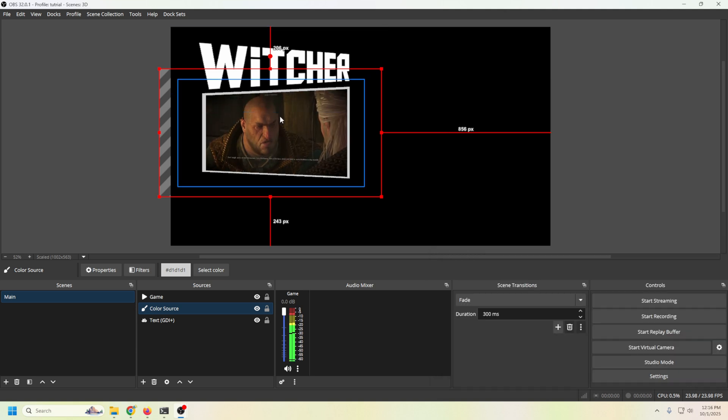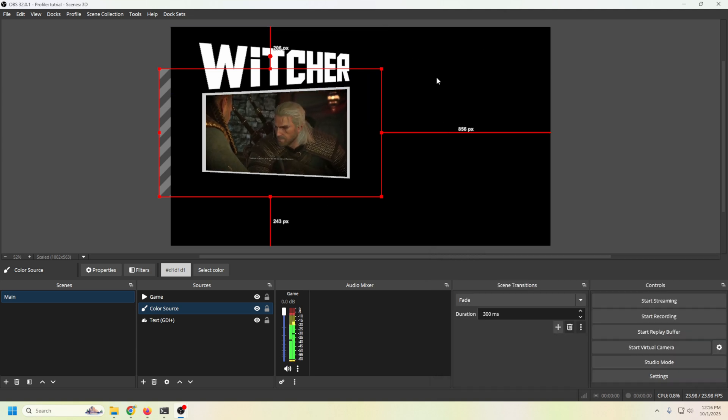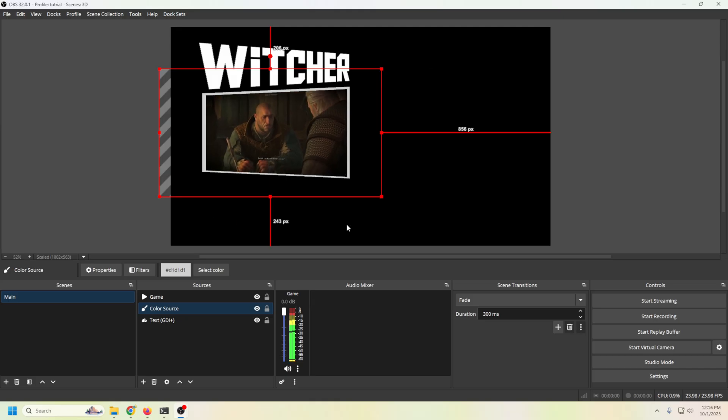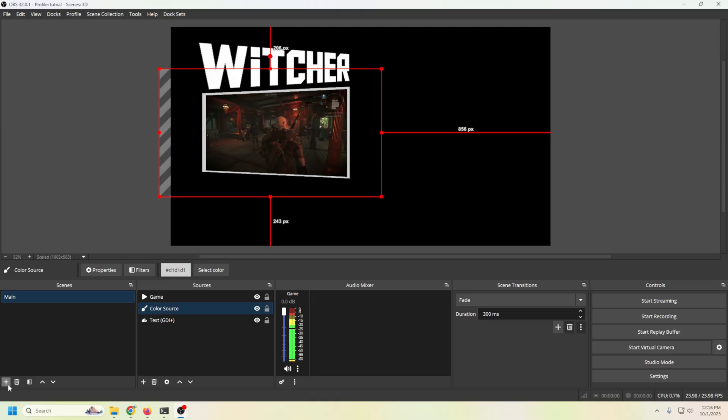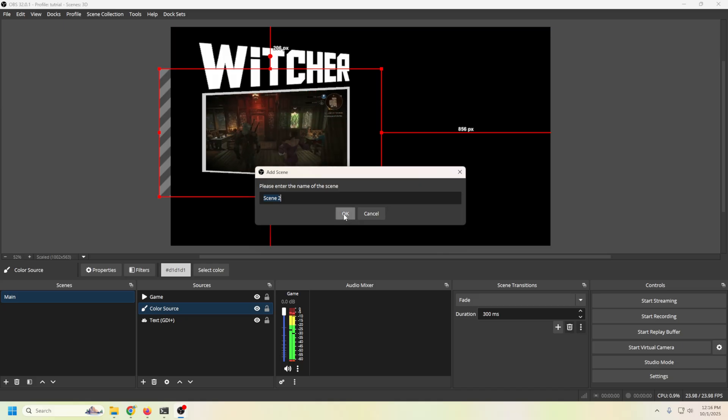So something like this would be great as a stream is starting soon. Maybe you have your chat in the chat box over here and you have starting soon down here in text. So let's go ahead and click the plus and we're going to add another scene and we'll call this cam.